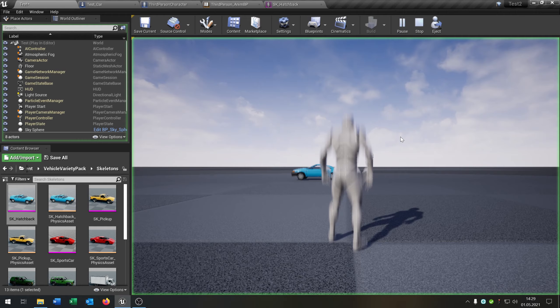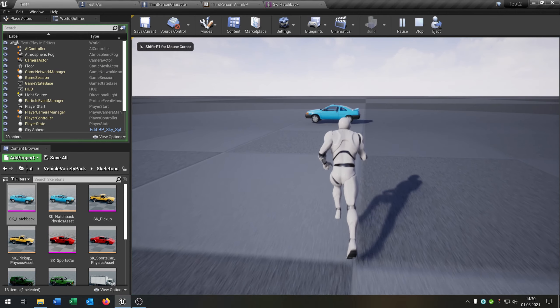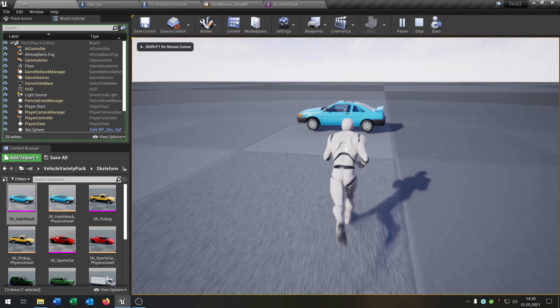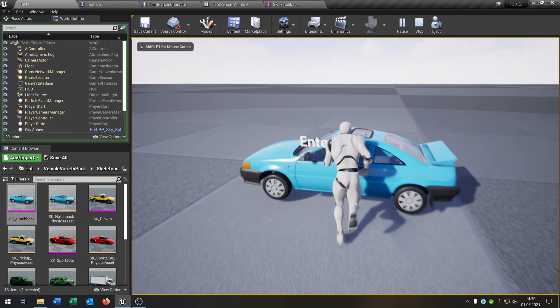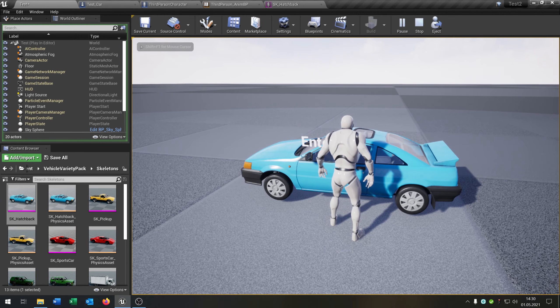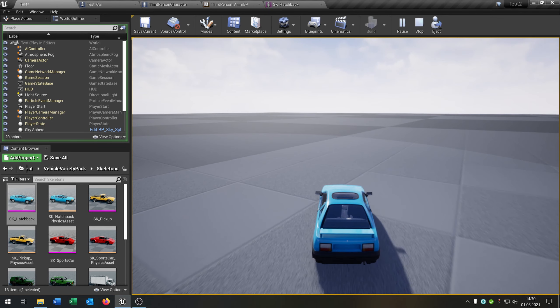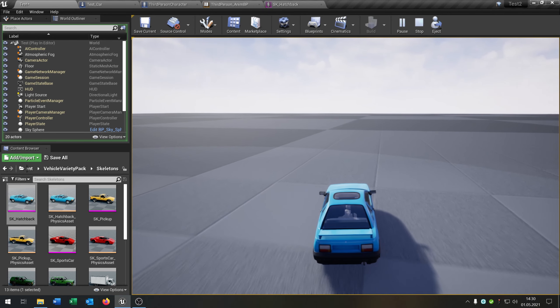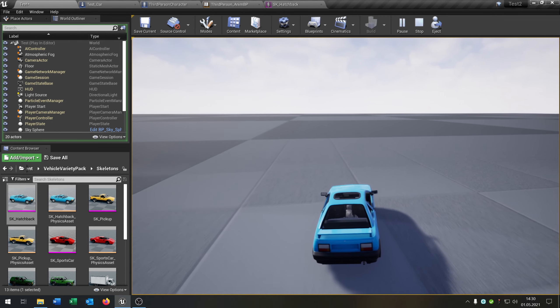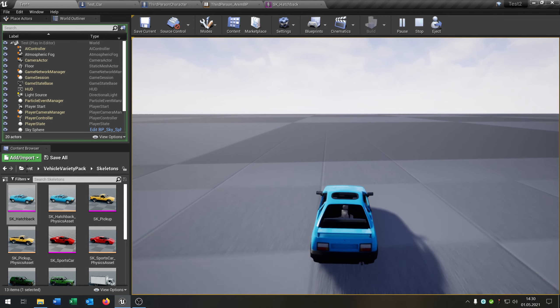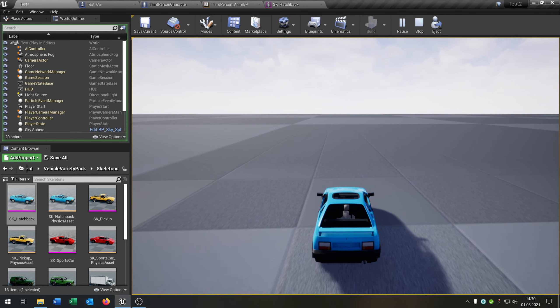Let's test it. When we hit play, go to the car, hit E, and we now control the car and can drive around.